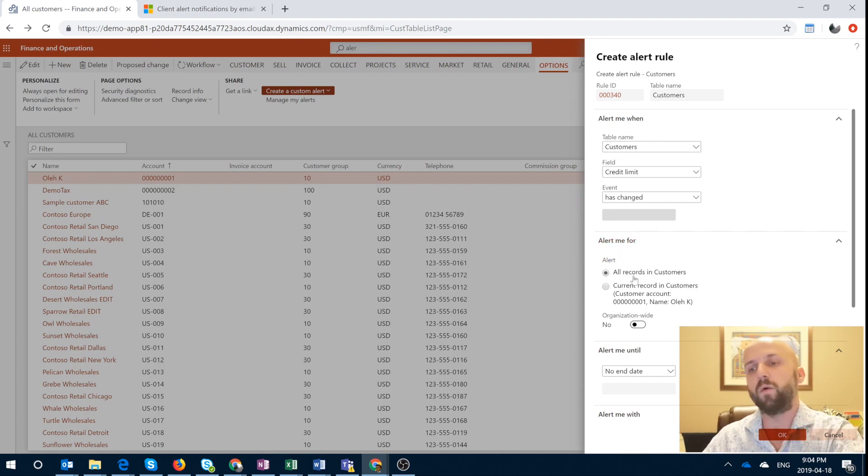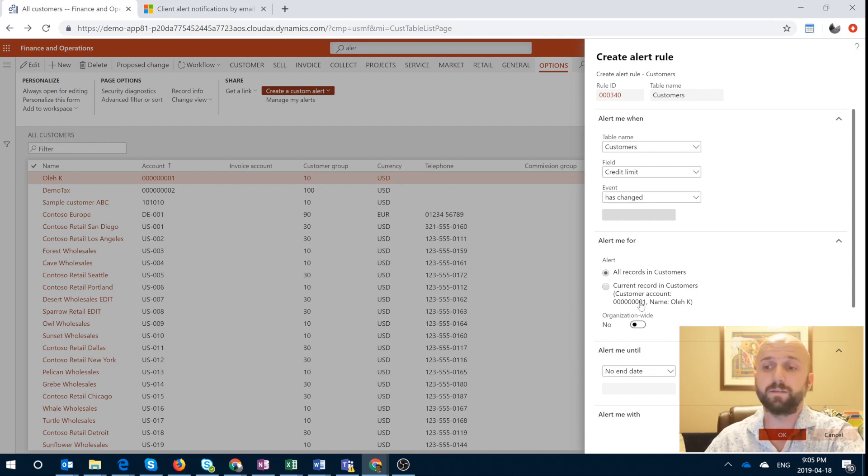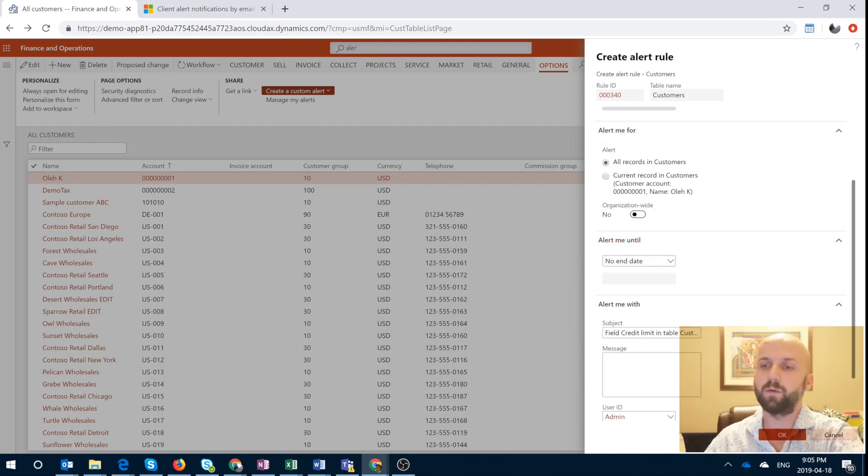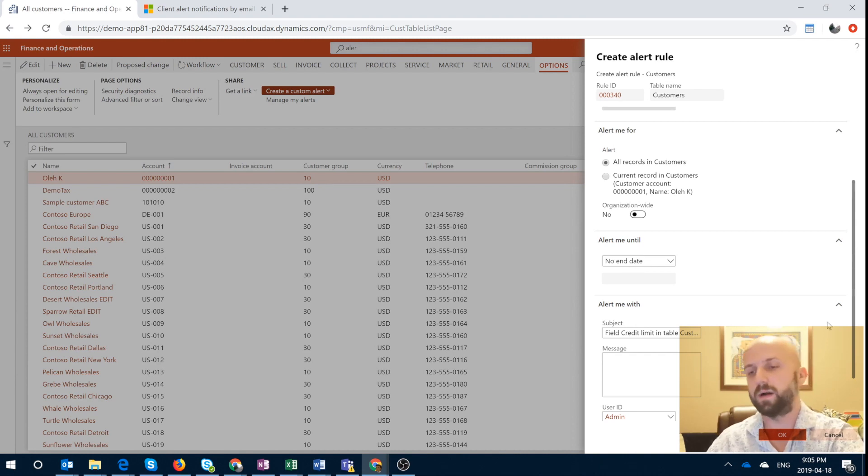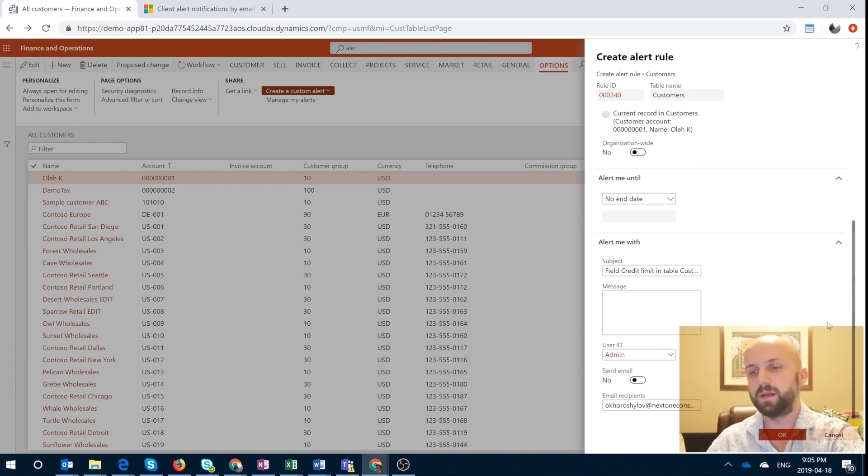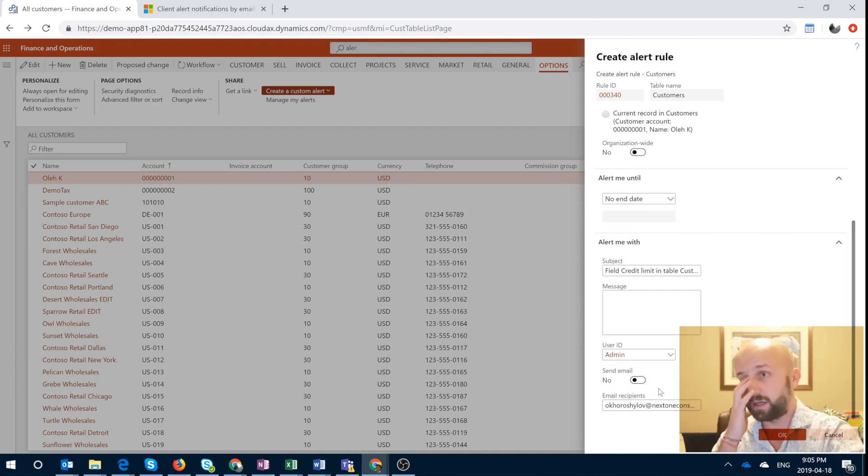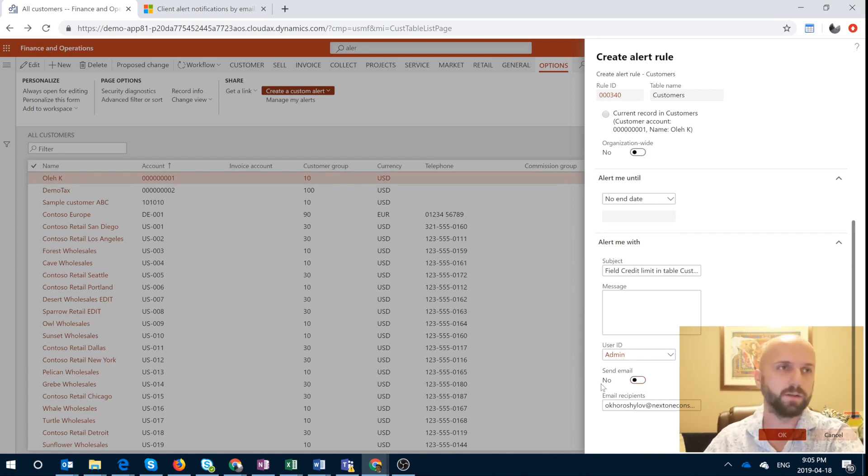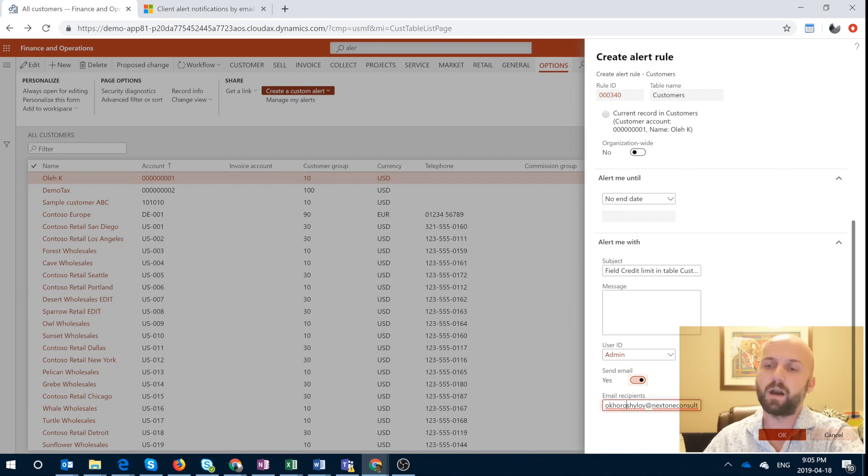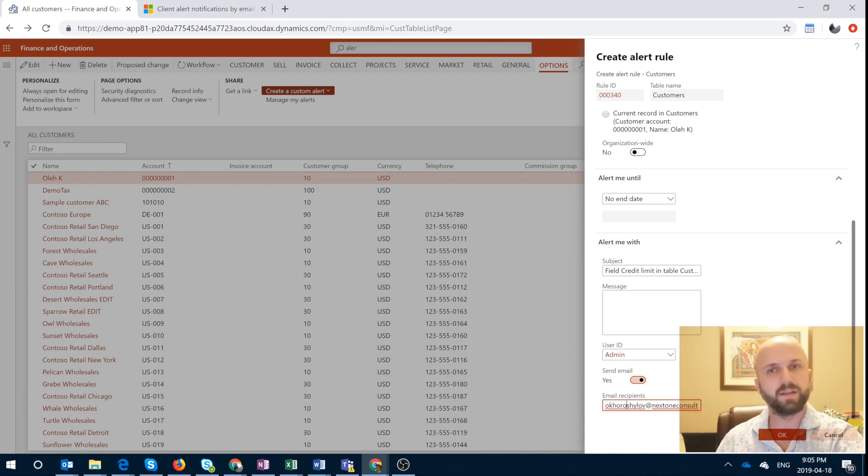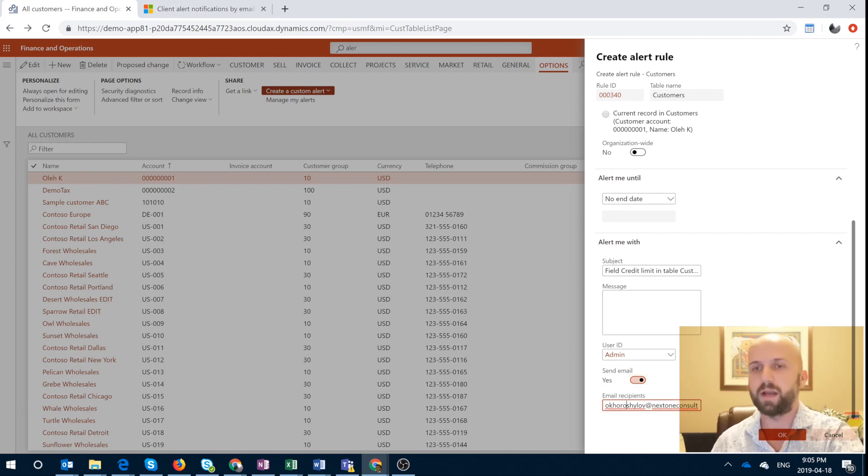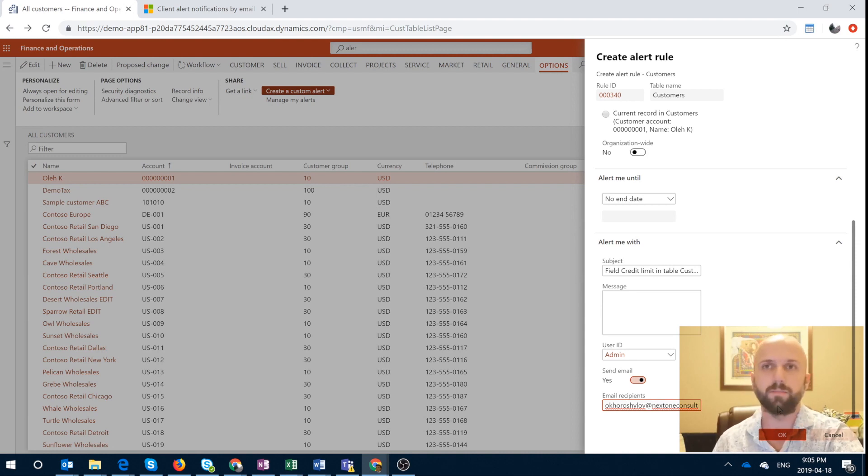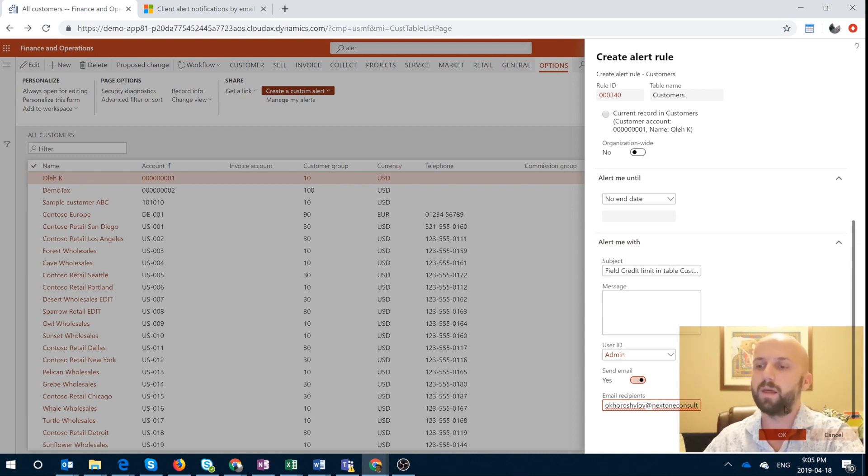Alert me for all the customers, all the records, or a specific or selected customer records. So I will keep it to all. There will be no end date to my alert. And that's where the difference actually comes in. You will see now that send email option that is by default turned off. So we have to turn it on. It is automatically populated by the email address that is linked to my user account. But if I would like to change it to something else, you can do it right here. And then we're just going to create the rule.